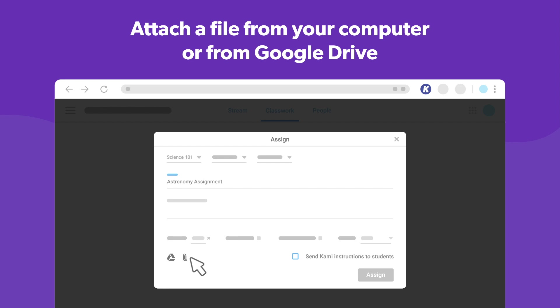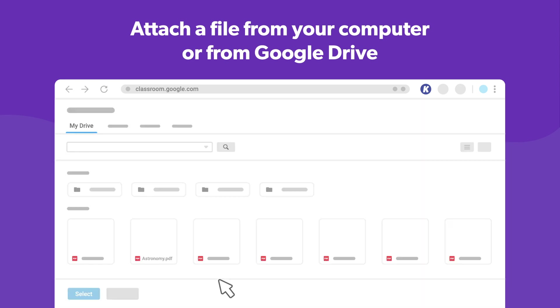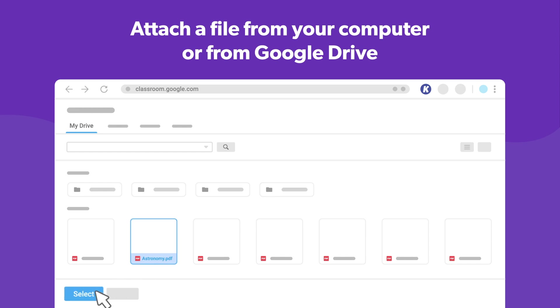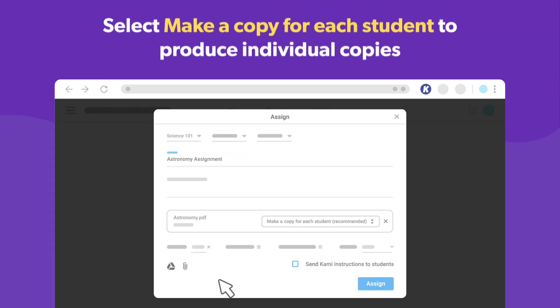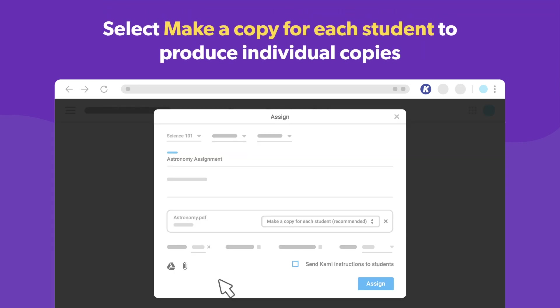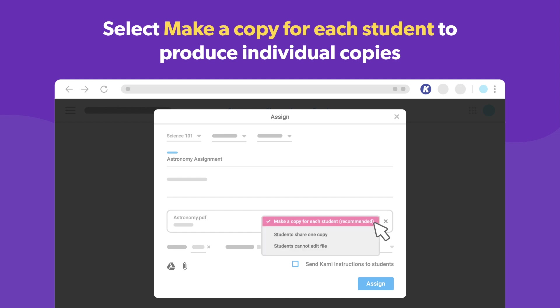You can attach a file from your computer or from your Google Drive. To have your students work on the assignment individually, select Make a copy for each student.